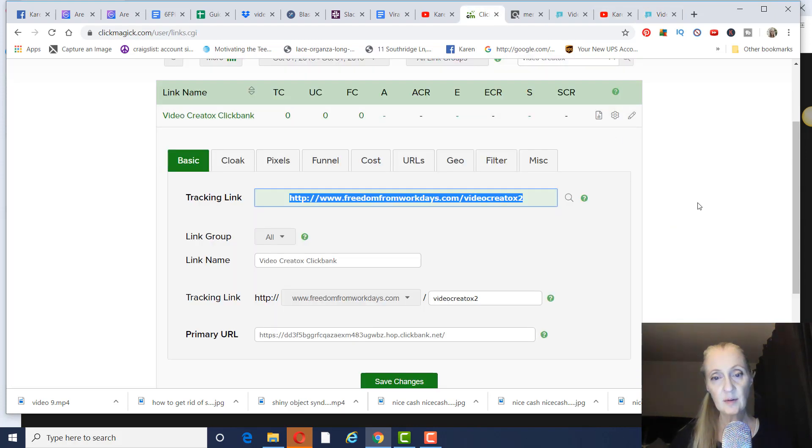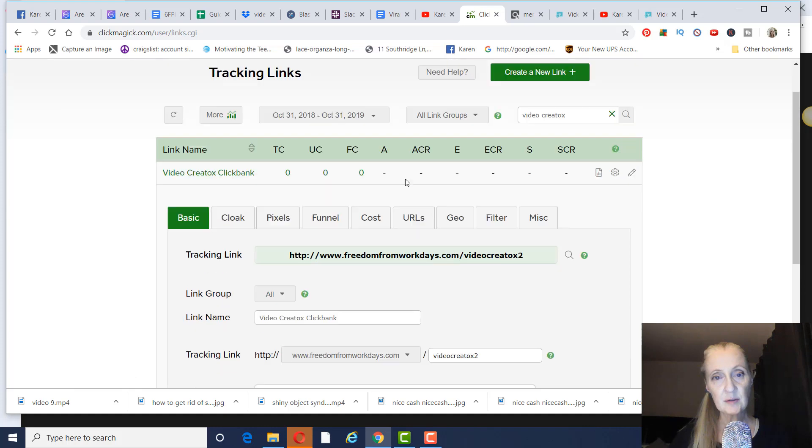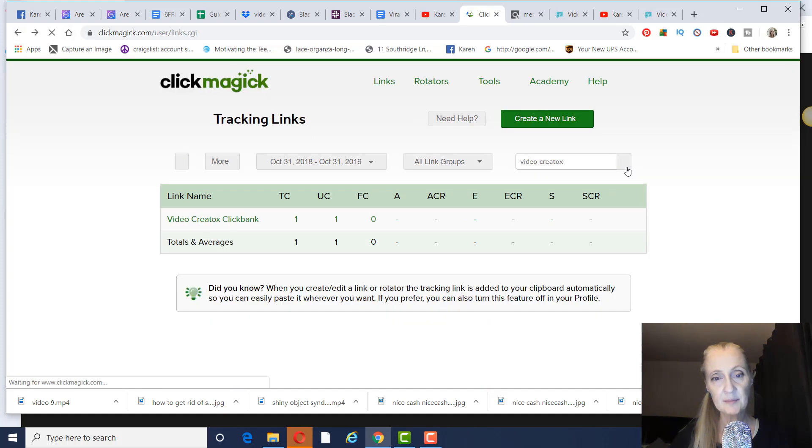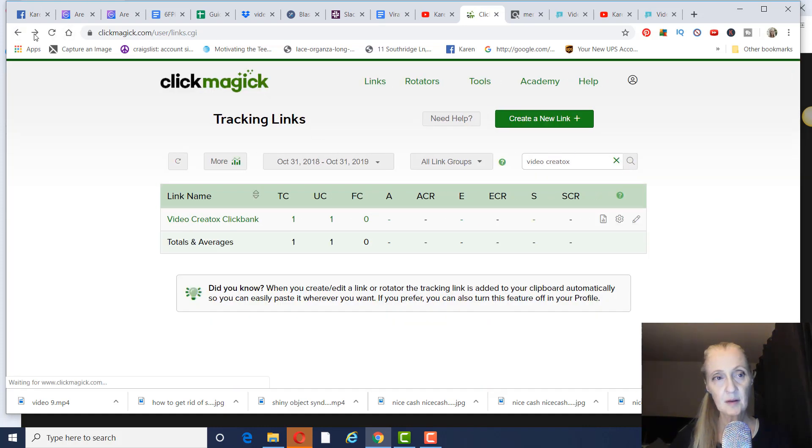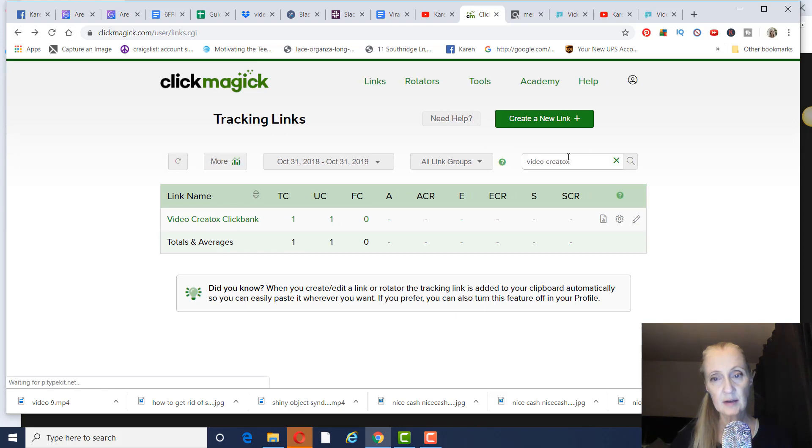And then you want to be able to track where your clicks are coming from, your sales are coming from. So if we go back to some of my links that I have in here already, I'll show you how to do that.